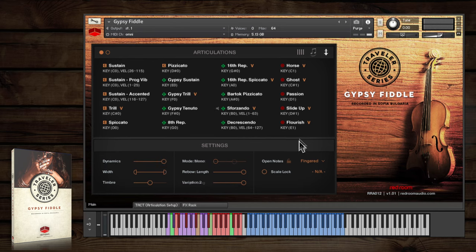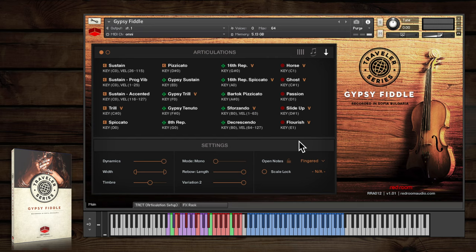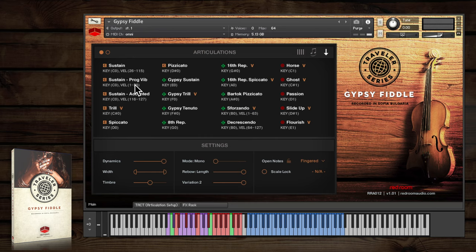Now there's quite a bit going on behind the scenes here that isn't immediately apparent on the interface. This includes different types of sustain articulations and legato or portamento transitions triggered by velocity. You can see basic info underneath each articulation in the main panel.